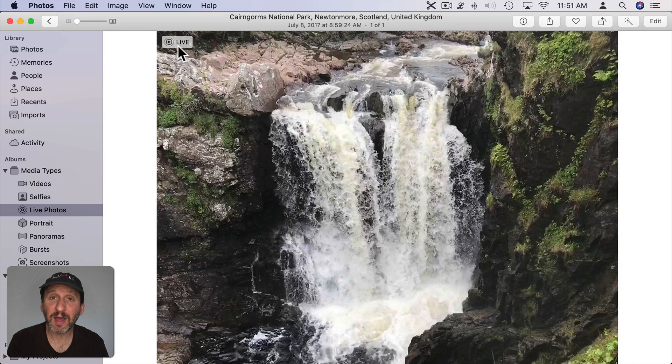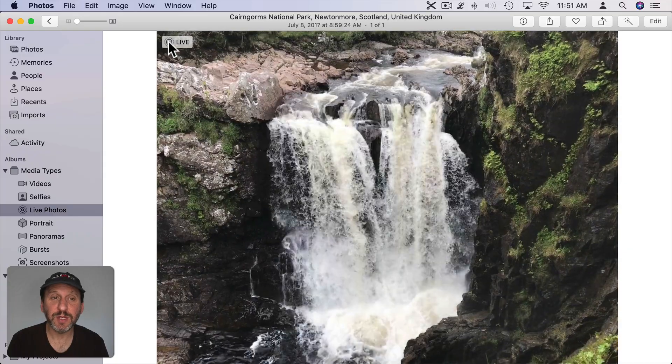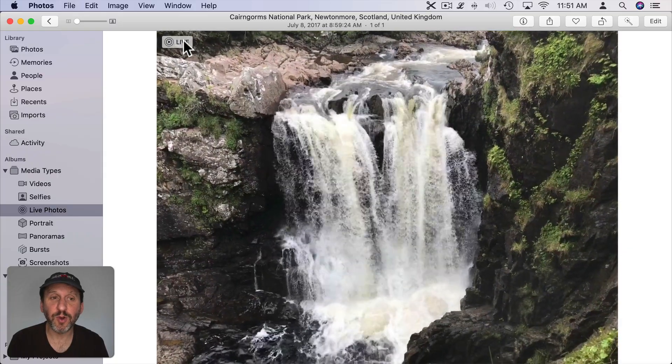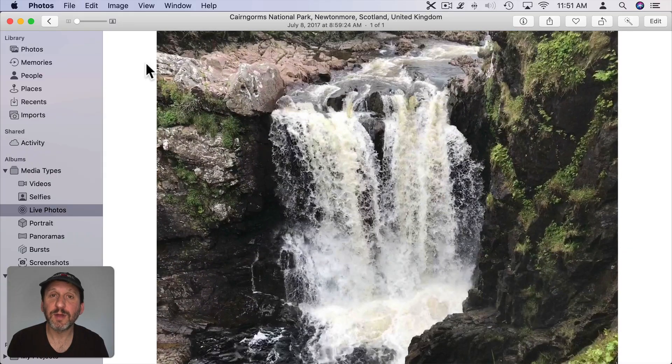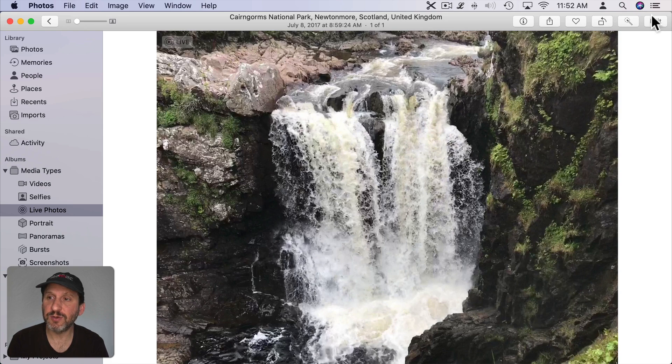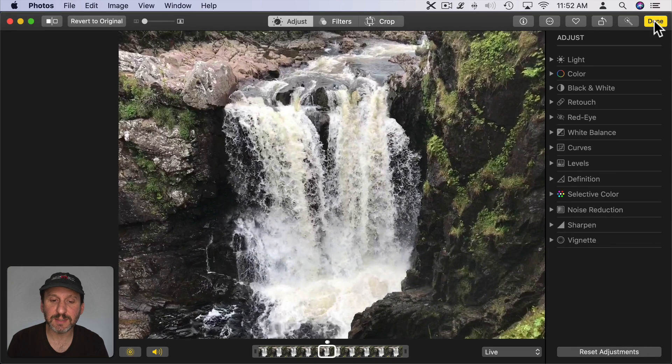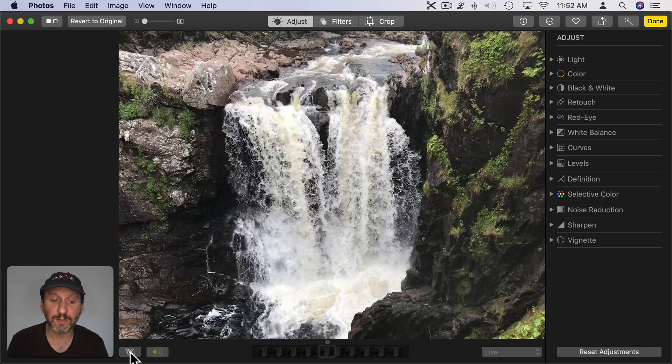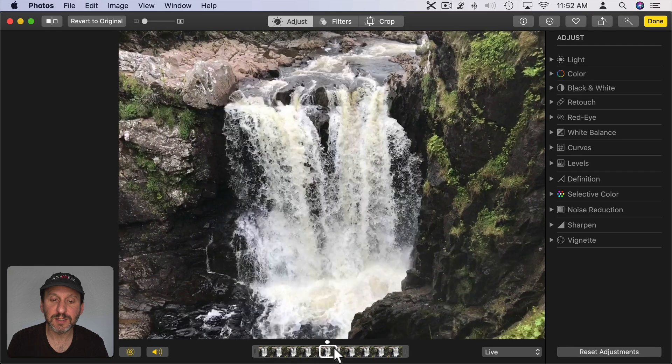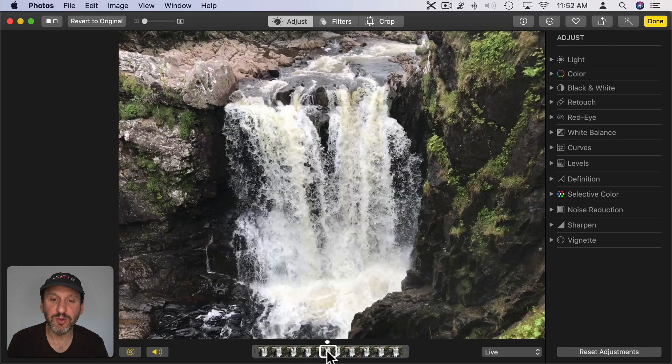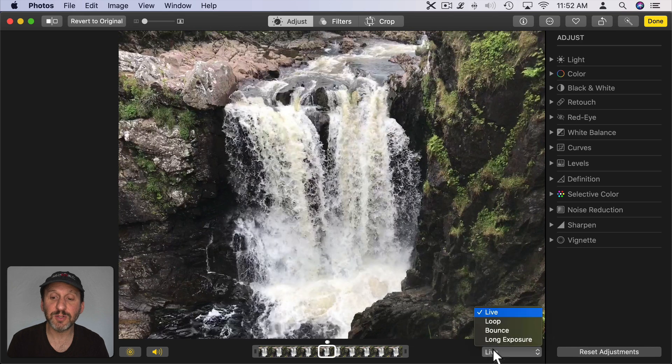If you have a Live Photo taken with an iPhone you can move your cursor over the little Live icon there at the top left to see the video portion of it. You can also go to Edit and then at the bottom here you can turn Off Live Photos for that one and you can readjust to pick a new part of that to make as the key photo.